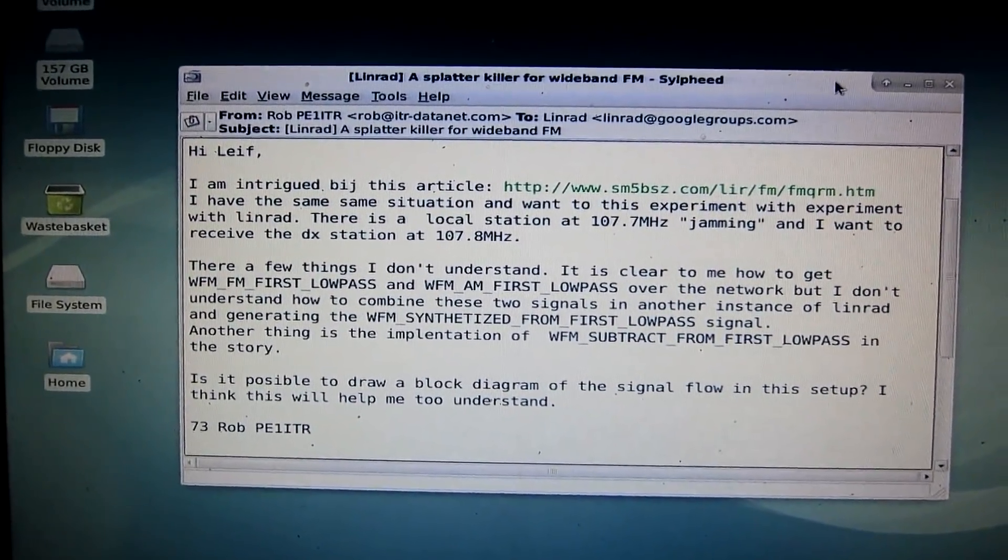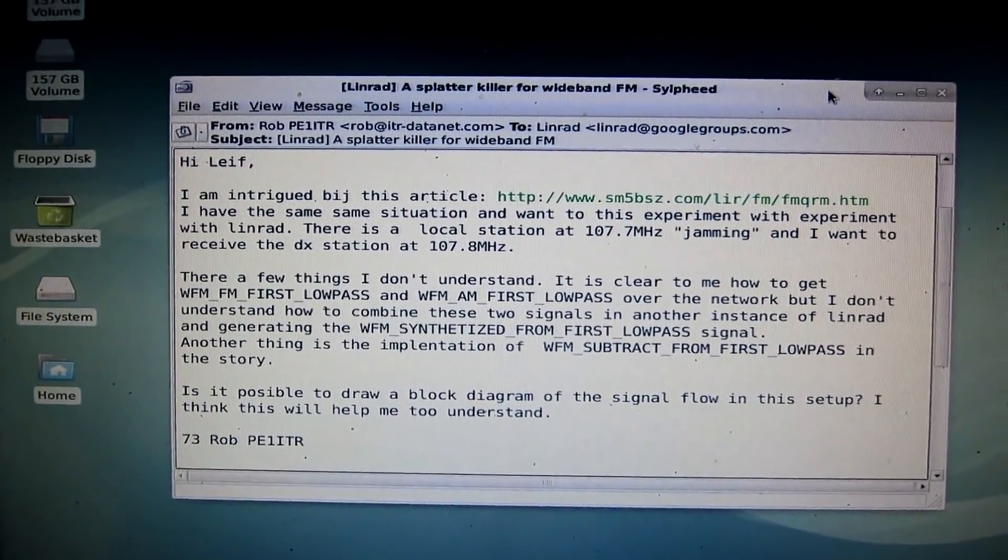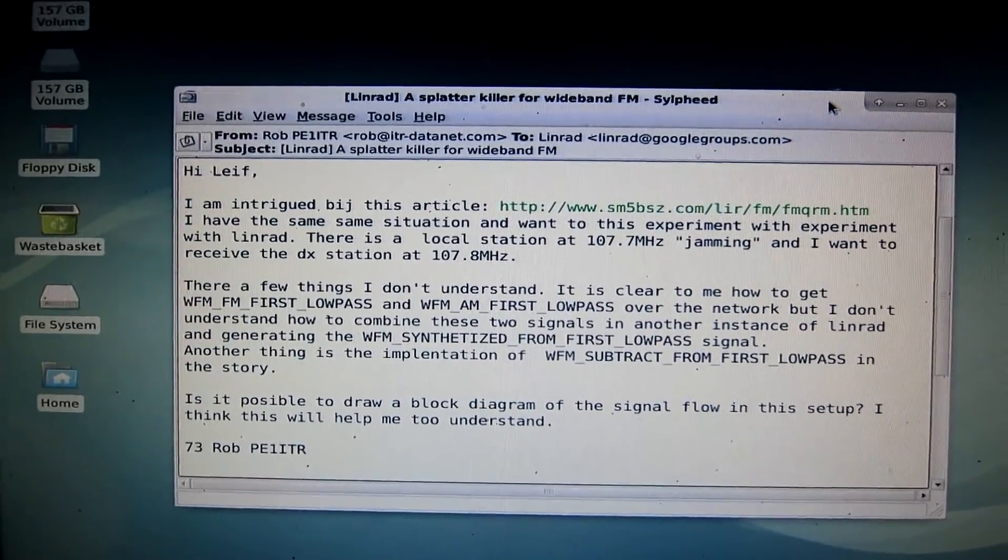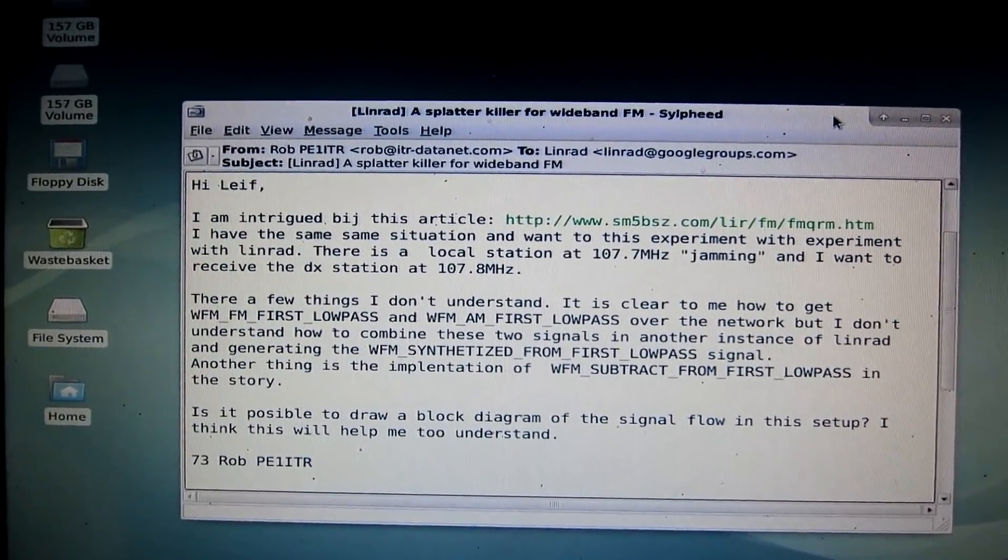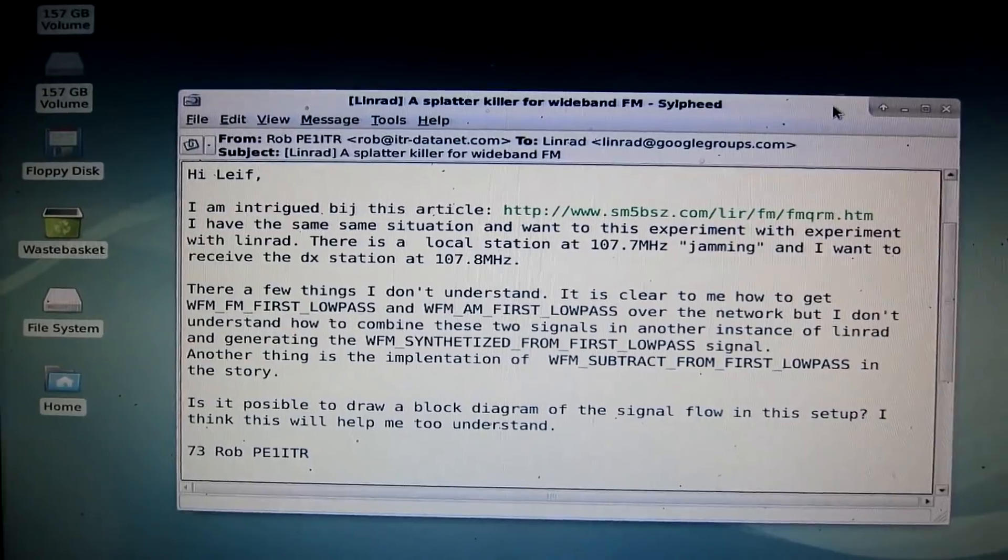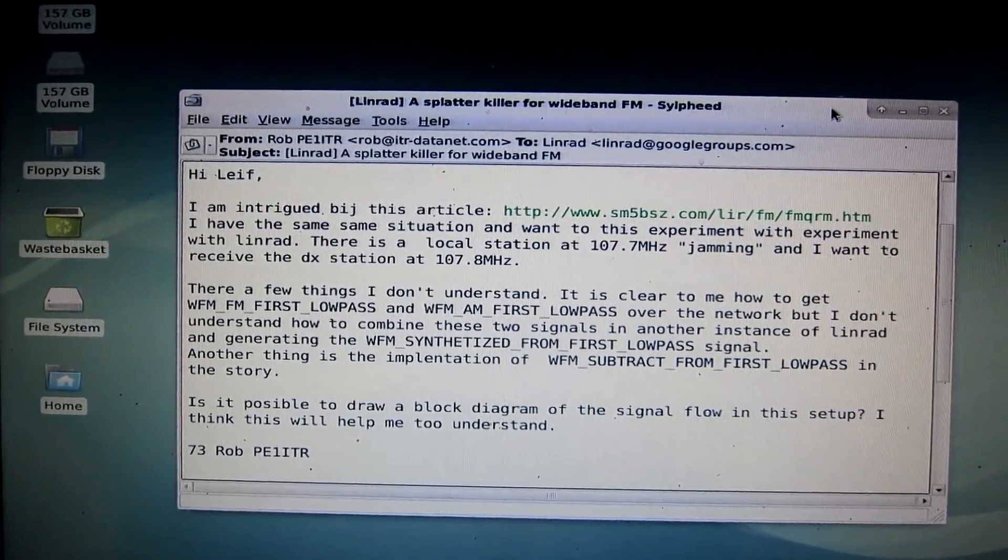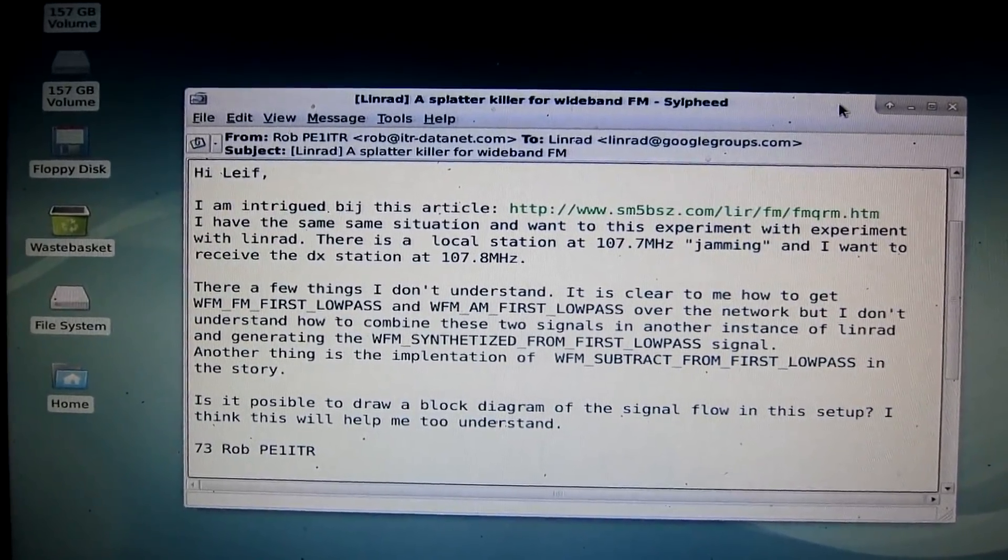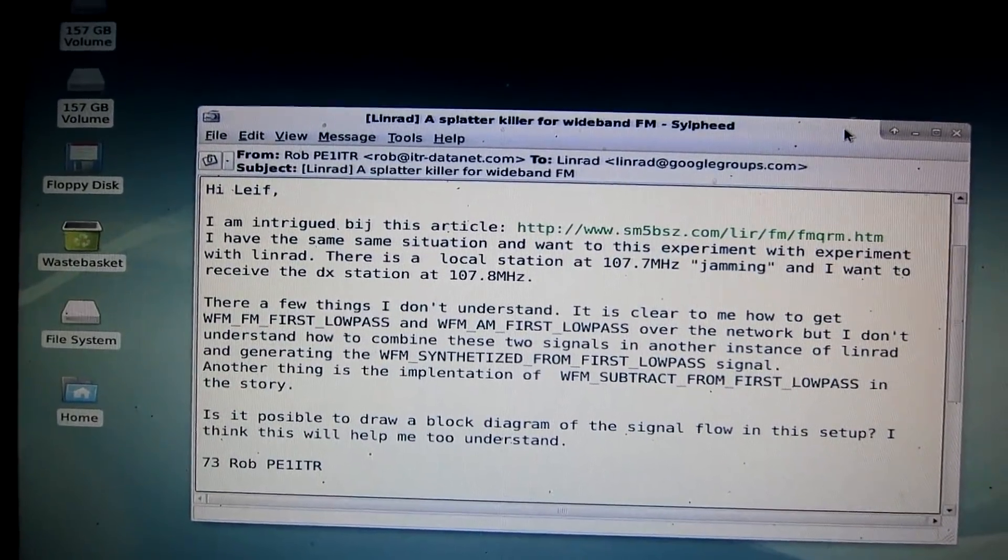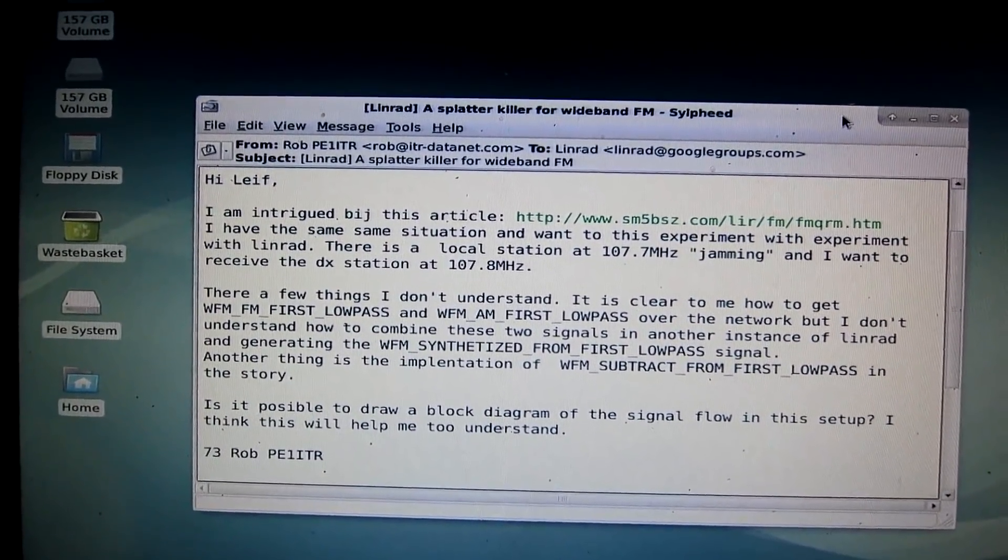And he shows an interest in this, and he has sent to me two recordings from the FM bands where he has problems that would benefit from this Linrad function.